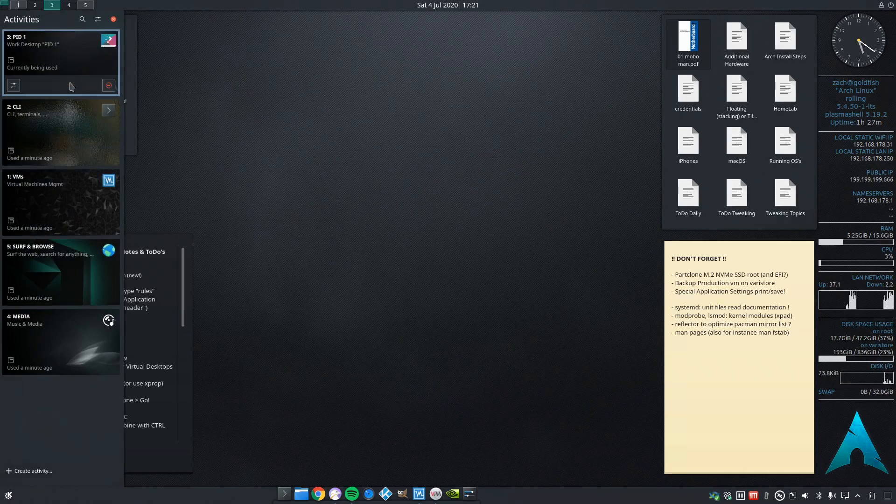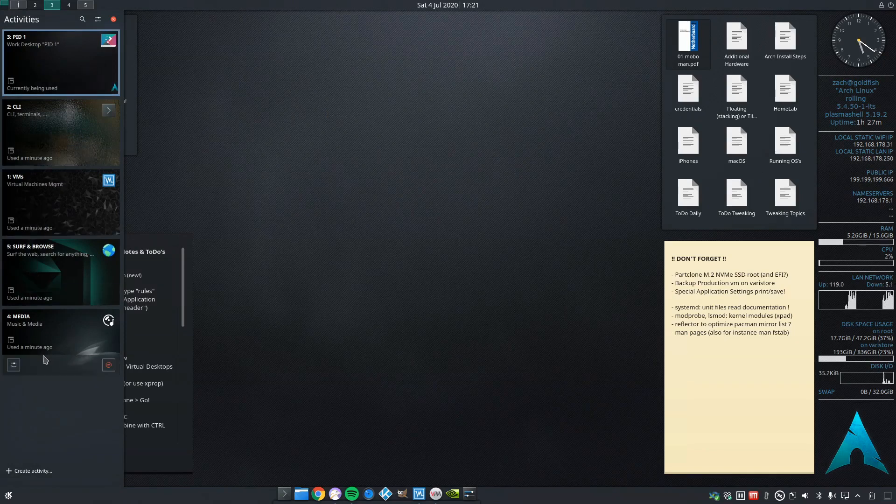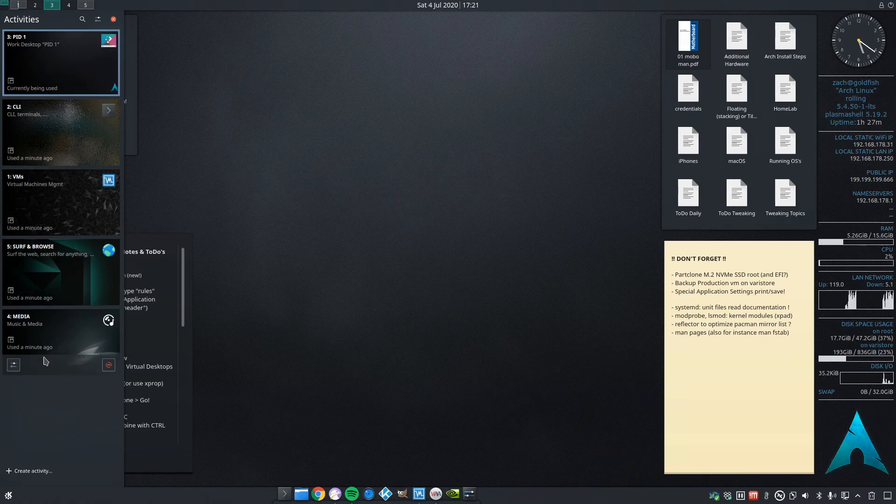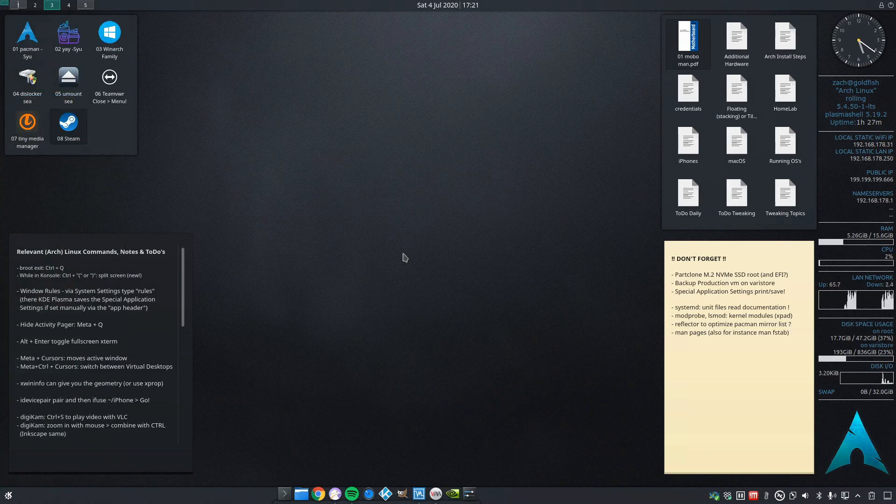PIT1 as the middle one third, I have a command line, two I have a VM version, I have surf and browse, and I have a media activity. Each activity also has two virtual desktops.